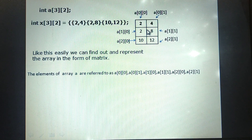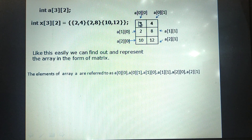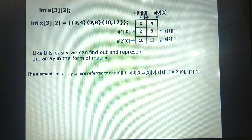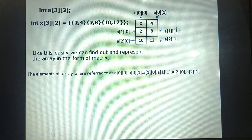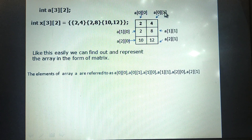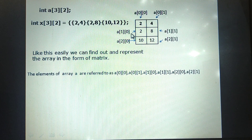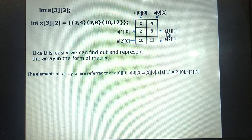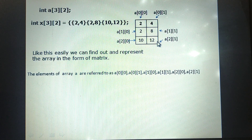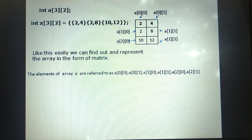Now, how are the values stored and how do we call the elements of a double-dimensional array? The first element is called a[0][0]. The second element in the first row is a[0][1]. The first element of the second row is a[1][0]. The second element of the second row is a[1][1]. The first element of the third row is a[2][0], and the next element is a[2][1]. Like this, we can call the elements of a double-dimensional array.